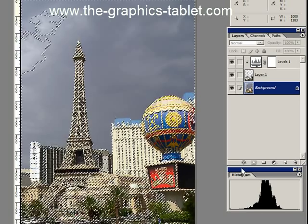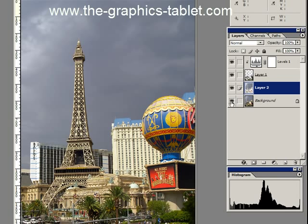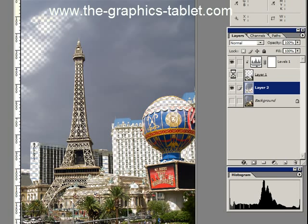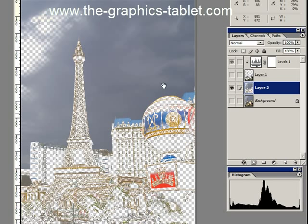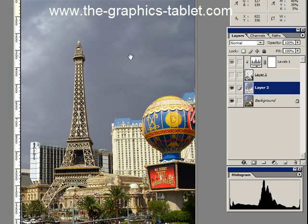I'm going to do Ctrl or Cmd J to put them on their own layer. We'll turn off these two and just see what we've got — so these are the midtones. Now really what I want to do in this image is darken the sky, because this was one of those days in Las Vegas where it rained and you had these big black clouds back there.